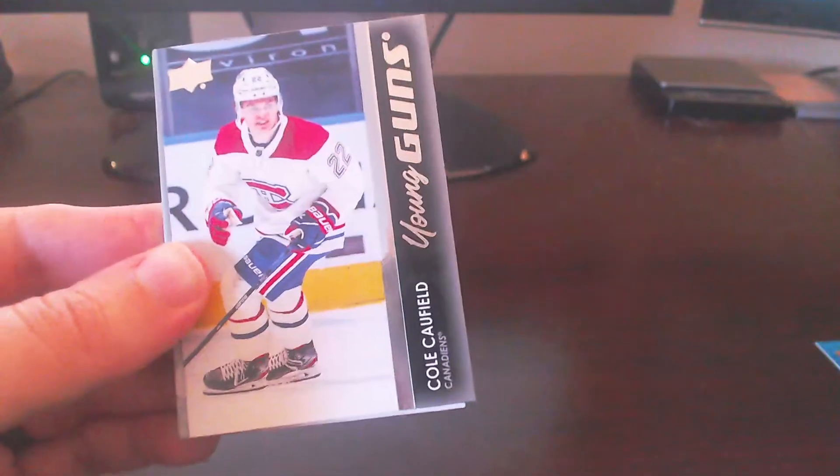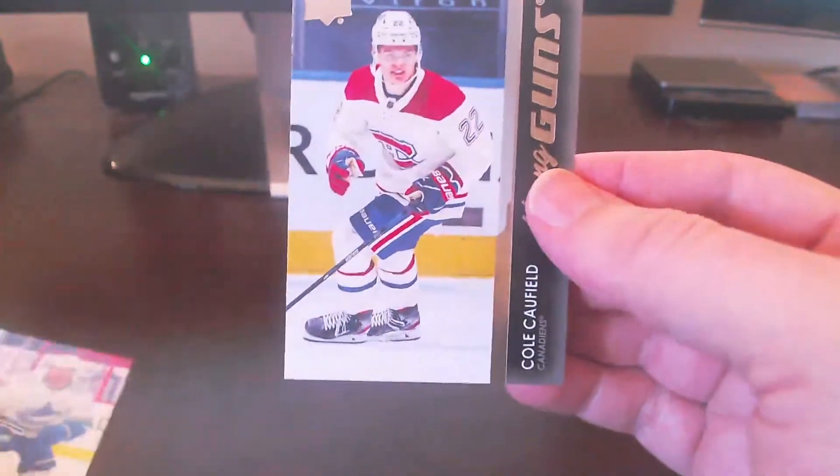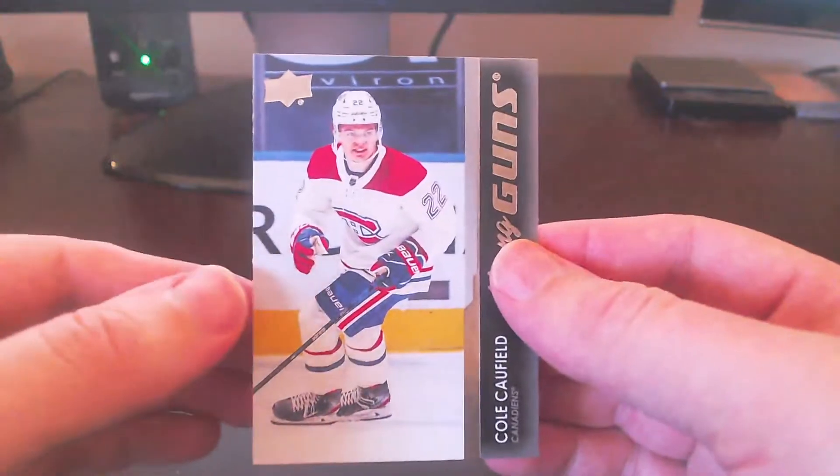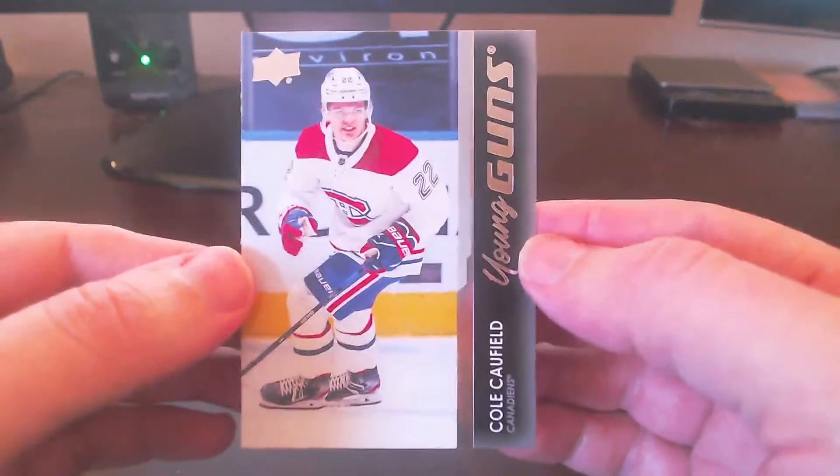We've got Gaudreau, Zedina, Demko. Looks like we'll have a Young Gun coming up here for Tkachuk. And, oh! Alright! Hey! Hey, there we go. There we go. Cole Caufield, finally!